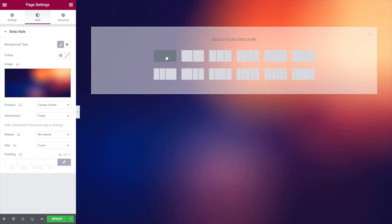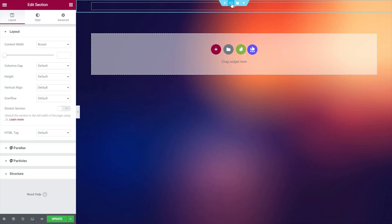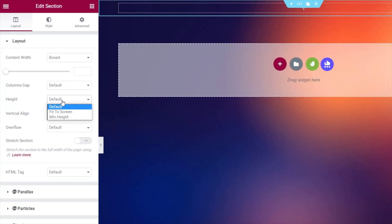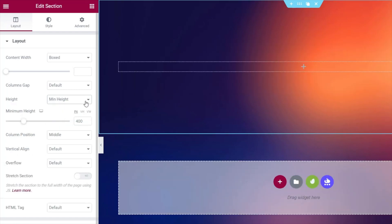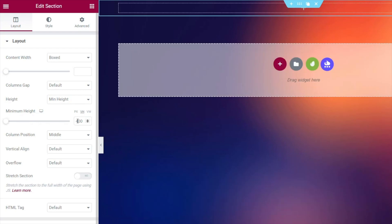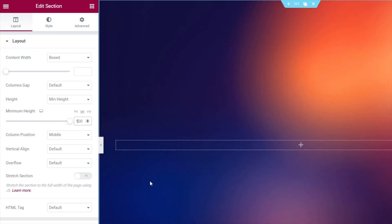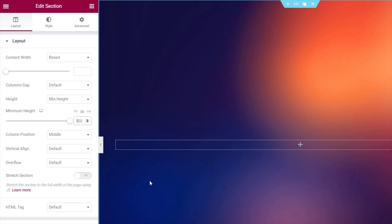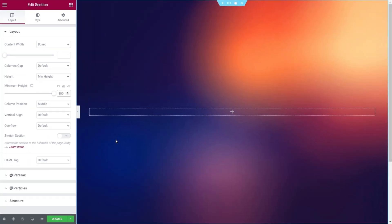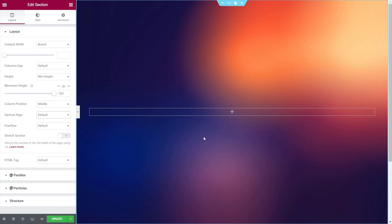Next, add a new section, select it, and come over to Height. Change this to Minimum Height, set the unit to VH, and set it to 100 — that looks at the viewport height and sets it to 100% of that. As our screen expands and contracts, our content will sit perfectly in the background. Set Vertical Align column position to Middle, and now our content will sit in the middle no matter what viewport height we're using.